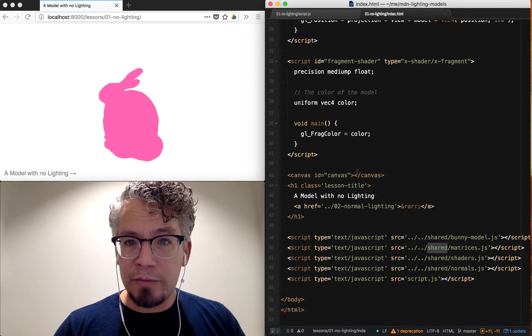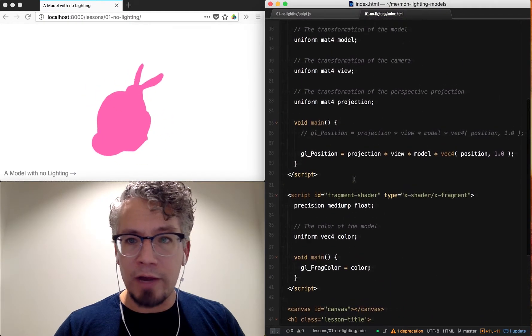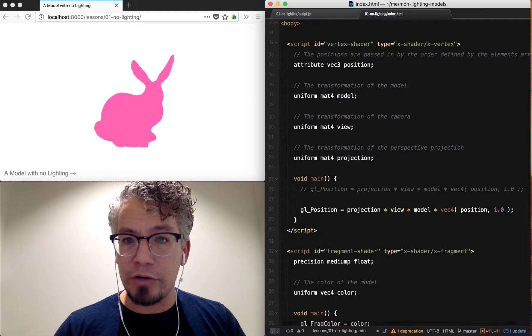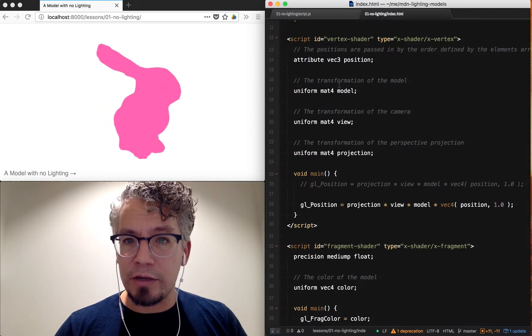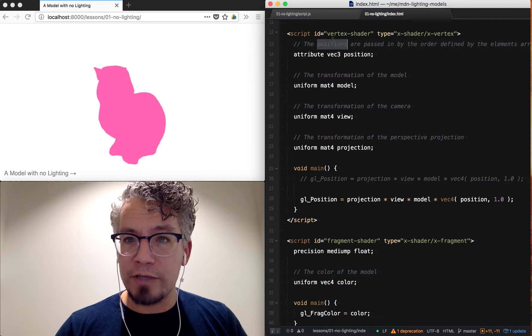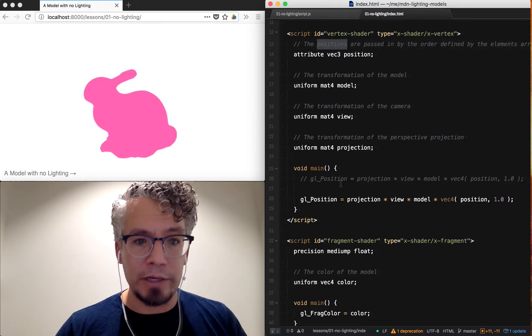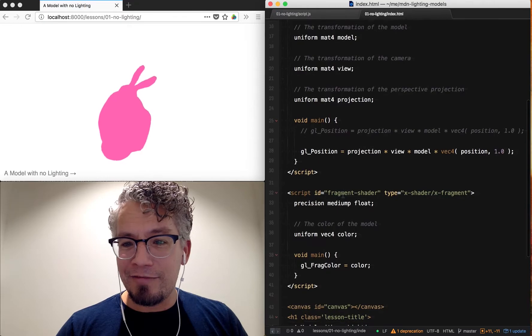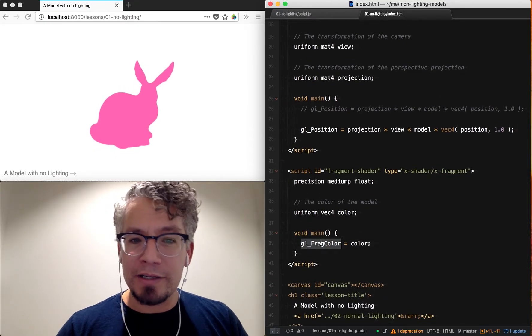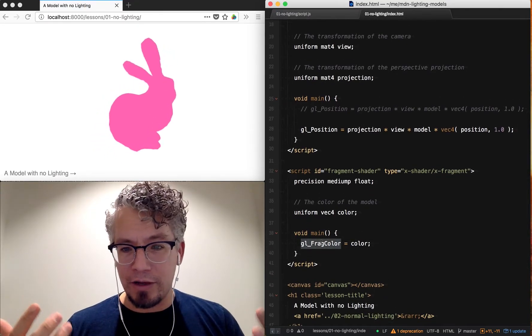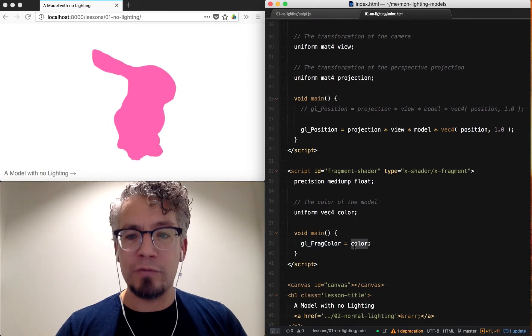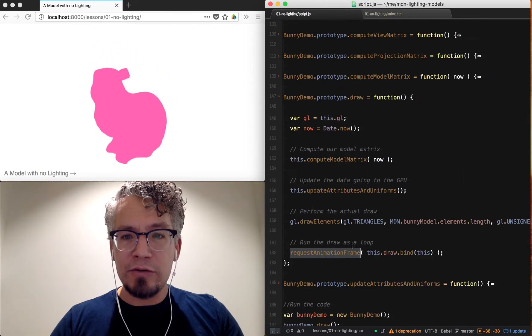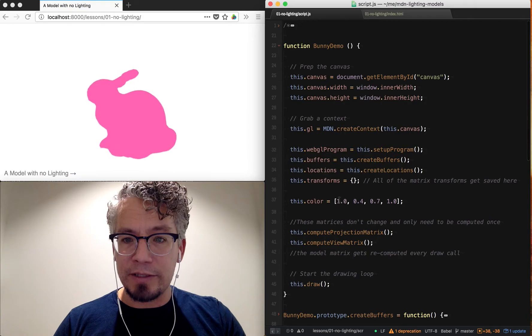But what we care more about right now is the shader code. The shader code here for the vertex shader will position our bunny rabbit on the screen. And then finally, what we care about is how do we light this thing? How do we give it color? Right now I have a uniform called color, and this uniform is defined here at the top. So I can change this value here.